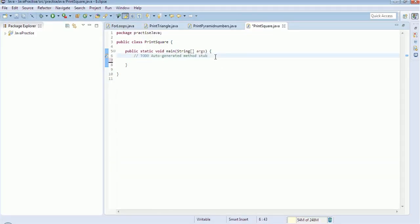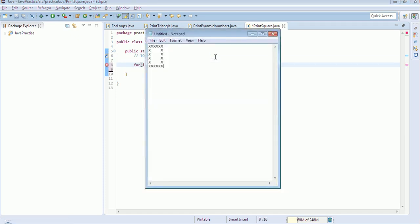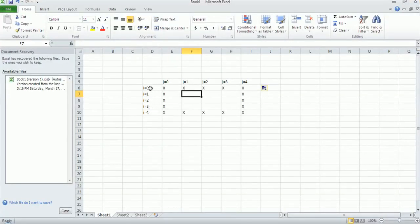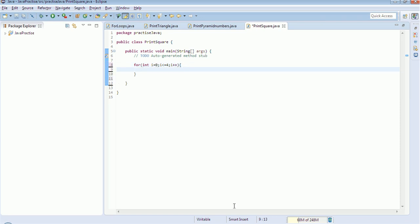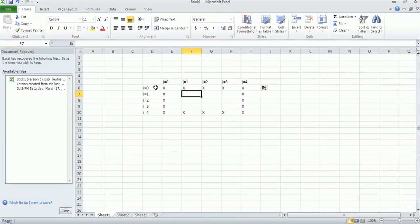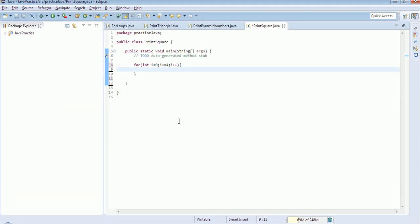Okay, we will do this in Eclipse now. So this is my first for loop: int i equals 0, i should be less than or equal to 4, i plus plus. And inside this, in each i iteration I am going to print J. So for loop for J: J equals 0, J is less than or equal to 4, and J plus plus.